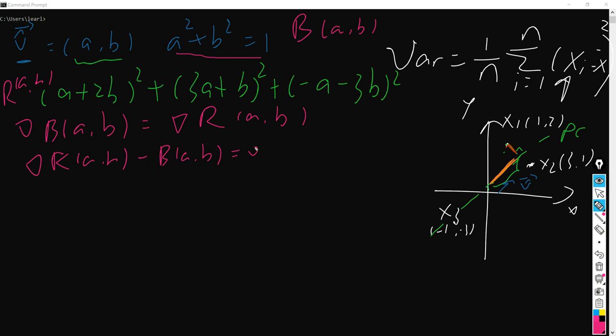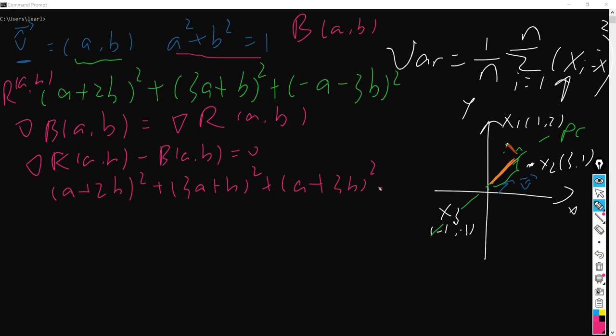And then, since the two gradient terms equal each other, we can't make sure they're exactly equal — so we have to have a Lagrange constant lambda here, and that gives us a squared plus b squared minus 1. So here, let's say it is L(a, b) equals this expression. Then we're going to calculate the partial derivative of L(a, b), deriving by a and the same thing deriving by b.